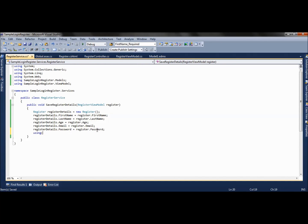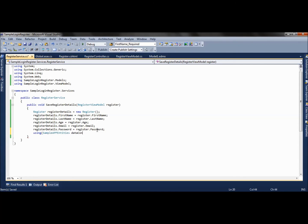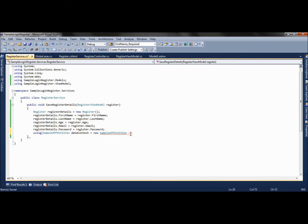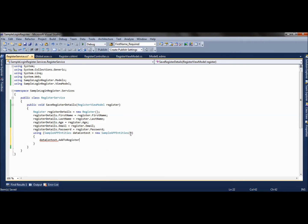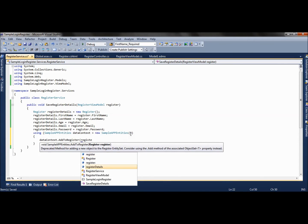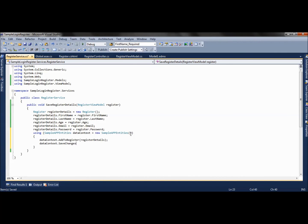Now we will be creating a data context object of our model, so we say SampleIdentities. This will help us interact with the database. We say dataContext.AddToRegister, which accepts an object of type Register, so we pass the register details object. Finally we say dataContext.SaveChanges, which will save the data to the database.